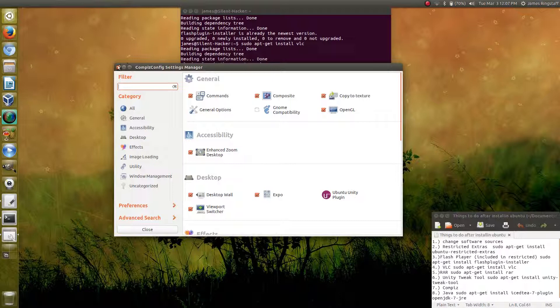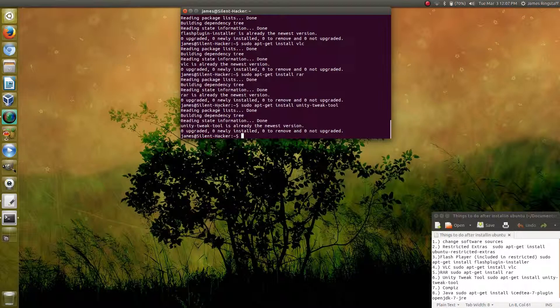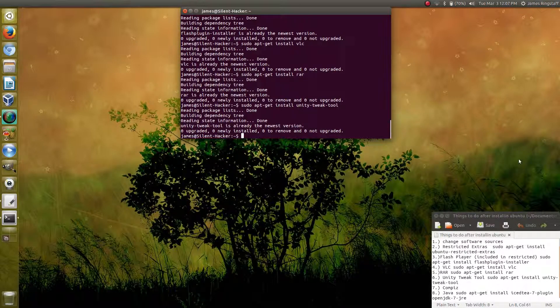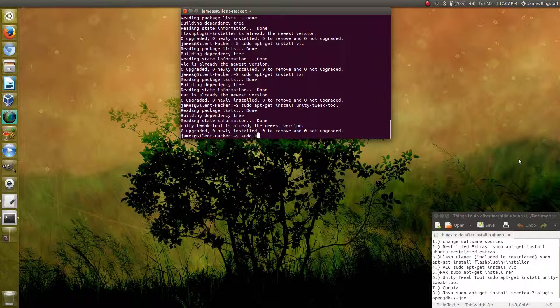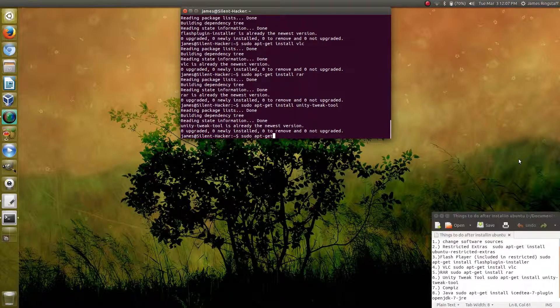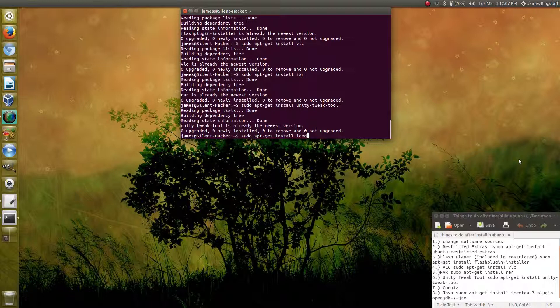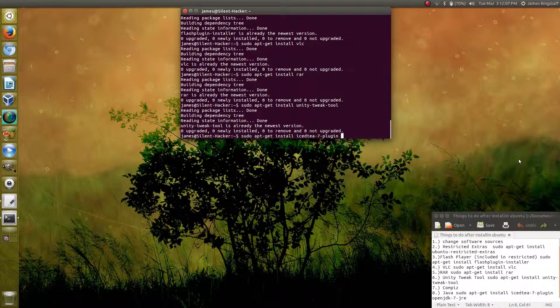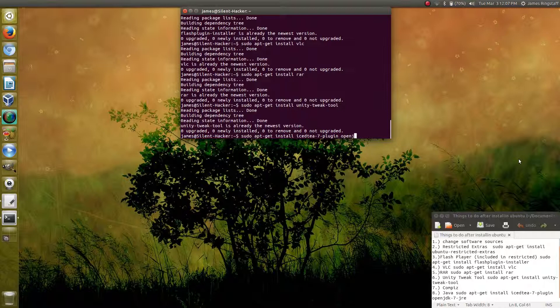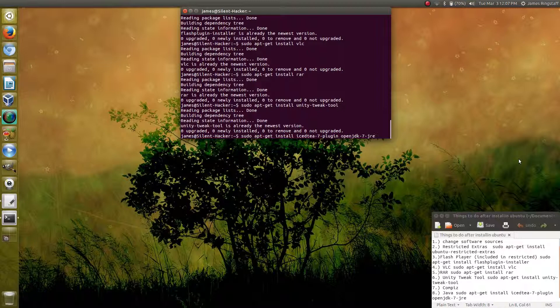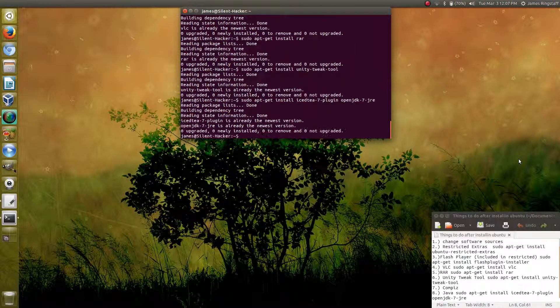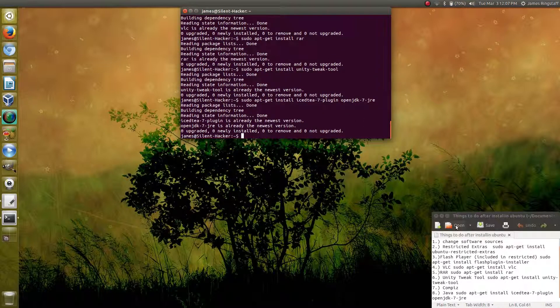After you've installed CompizConfig, you may want to install Java. We can do that by going back to our terminal and typing in sudo apt-get install icedtea-7-plugin openjdk-7-jre and press enter. And that will install Java.